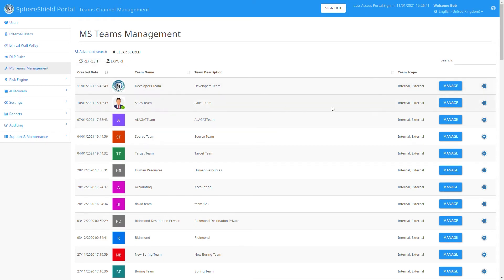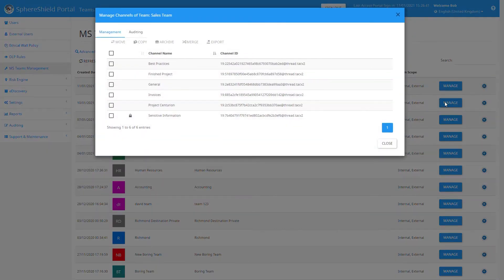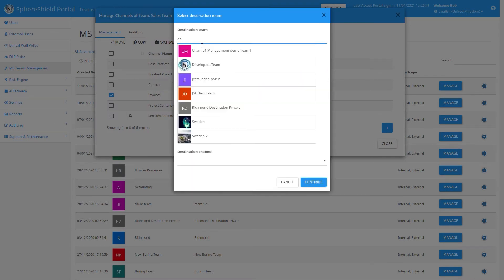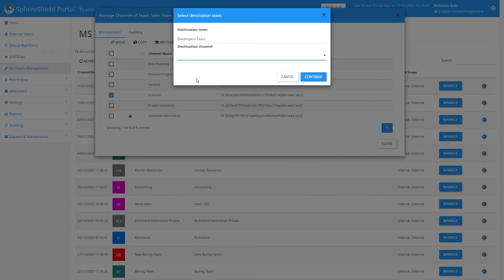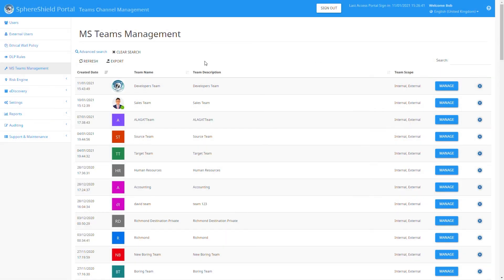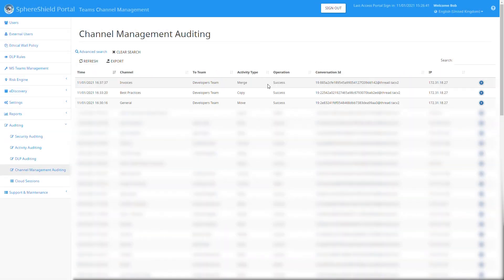We then go back into the Sphere Shield admin portal, click manage on the team we are dealing with, select the invoices channel, and then select merge. We then choose the destination team and the destination channel, and our invoices channel will be merged with the QA invoices.